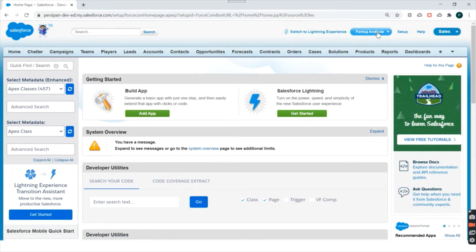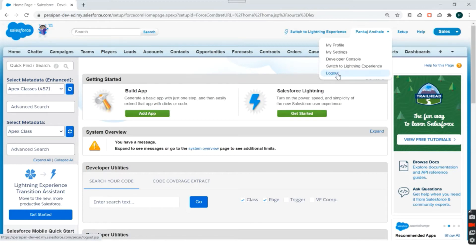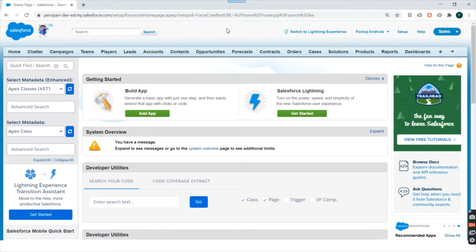This is your username over here. If you click on it, you can see My Profile, My Settings, Developer Console, and you can log out from here. In My Settings you can change your password, set locales, etc. We are going to look into these as and when required. Right now we'll look into objects and fields.